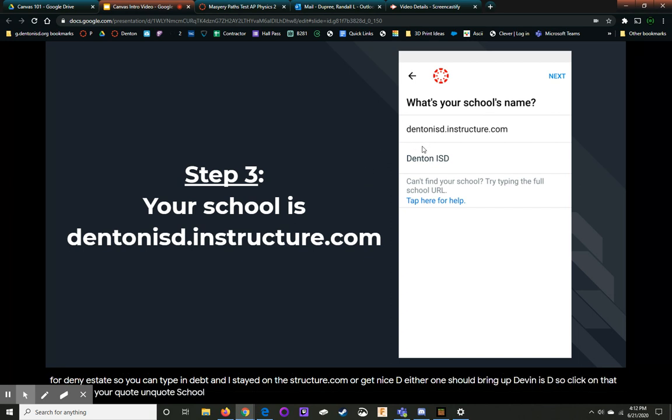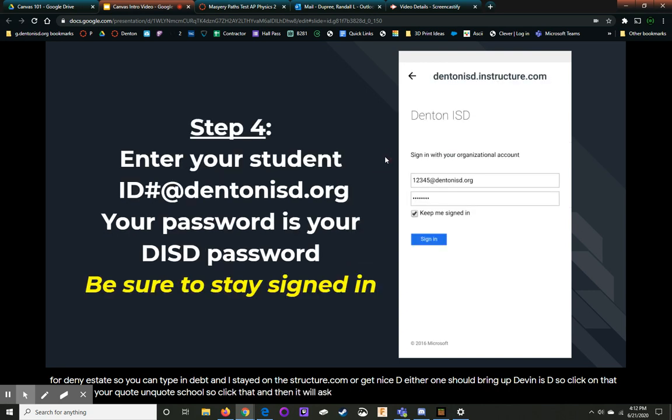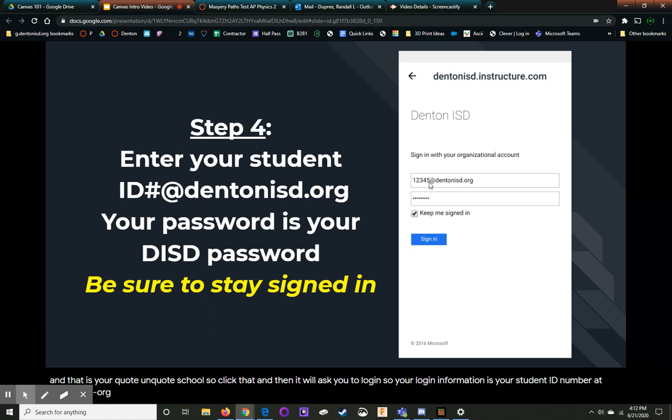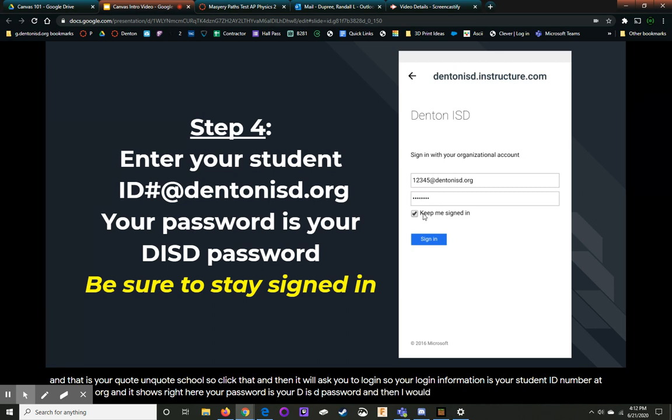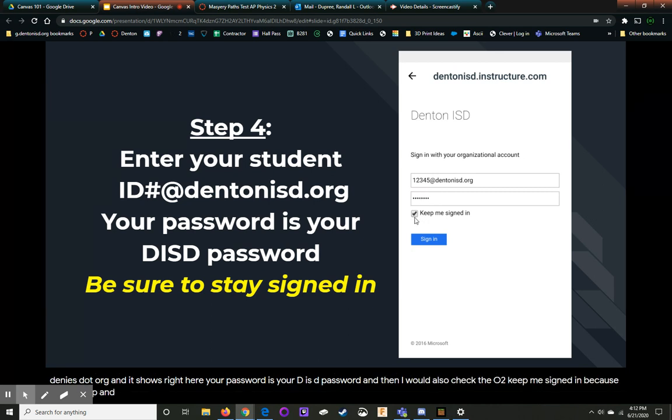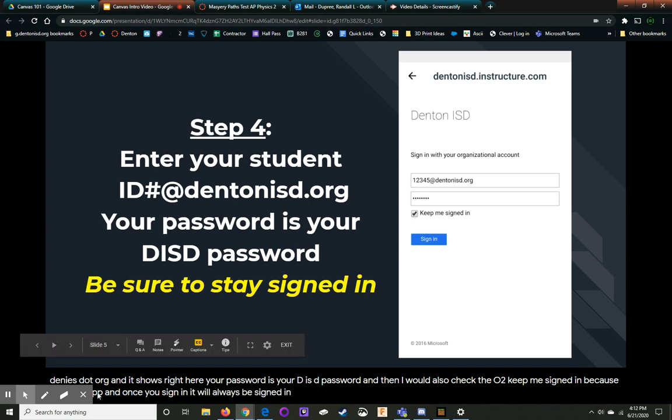So click that and then it will ask you to log in. So your login information is your student ID number at DentonISD.org as it shows right here. And then type in your password. Your password is your DISD password. And then I would also check there to keep me signed in because this is an app. And once you sign in, it will always be signed in. So that's it for that.